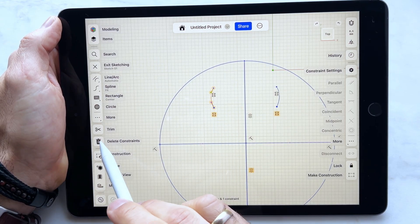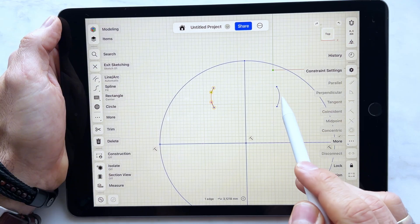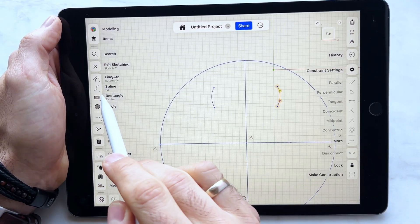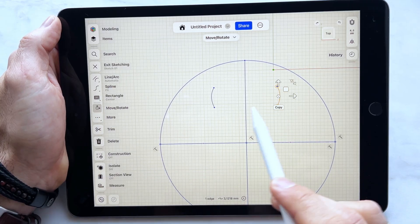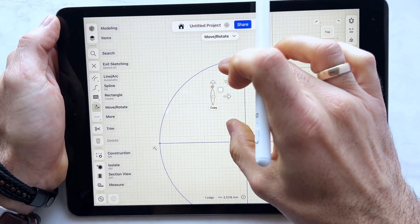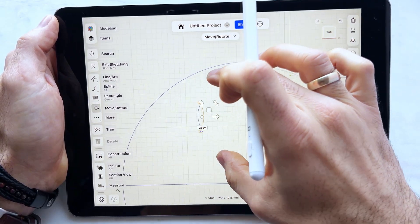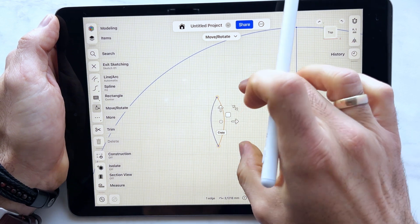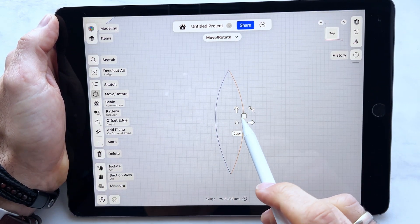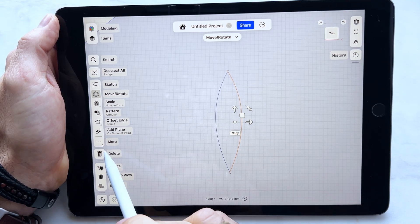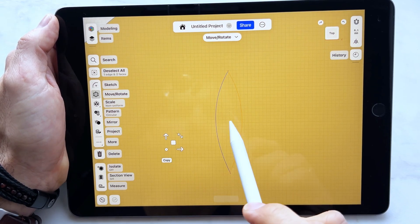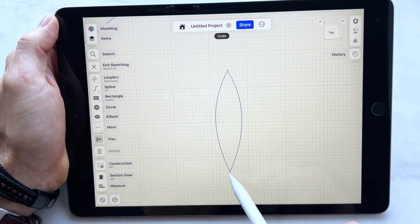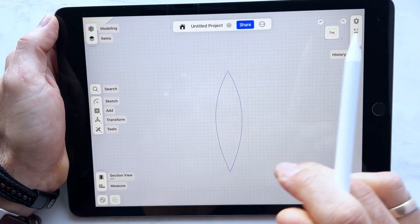Then we delete the constraints here. We exit sketching, click the mirrored one, and we move it — just maybe here. Zoom in a little bit, maybe move it a little bit here. Now we can trim the unnecessary parts like here and those on the top as well.